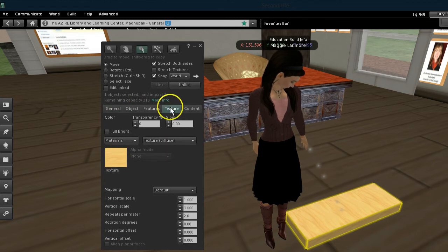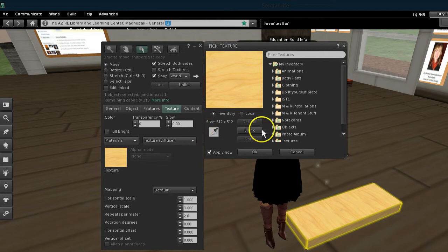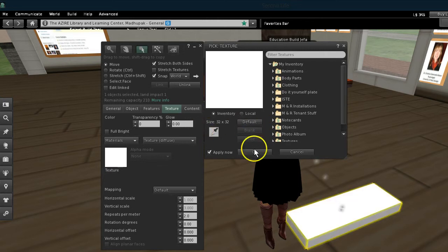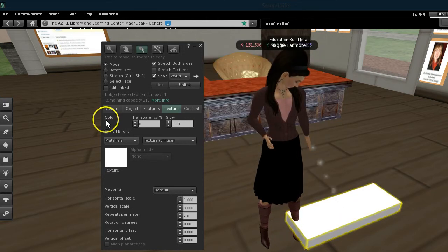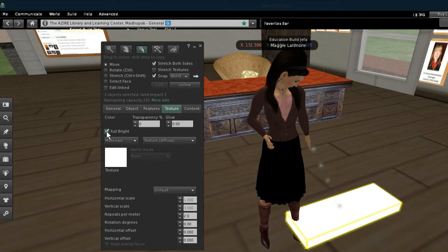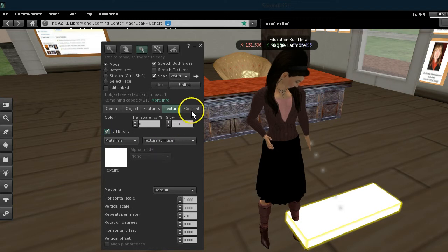Then I go to the texture bar and I click on texture and I change it to blank and I say okay and then I click it to Fulbright because I want to have it displayed really clearly.